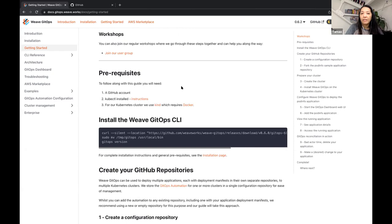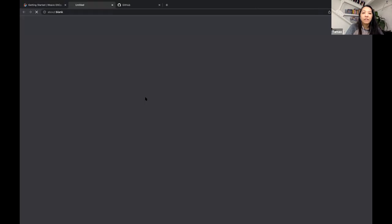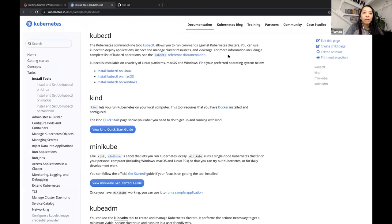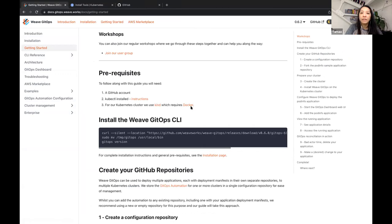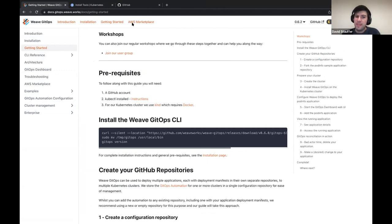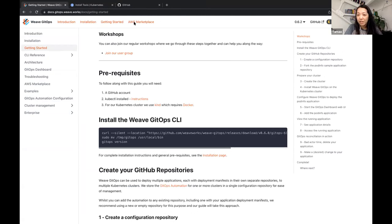If anybody hasn't done the kubectl installation, for Linux, Mac, and Windows — I think people have done that before and it takes maybe just a few minutes. The last prerequisite is kind, which quite frequently there are people who have not used yet, but it's pretty quick. The only time we had a little bit of a snag was one person who had not had Docker installed — you need Docker for kind. So if you're using kind, you need Docker.